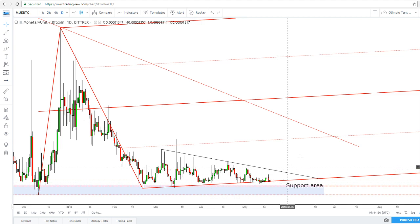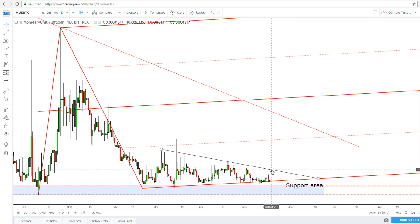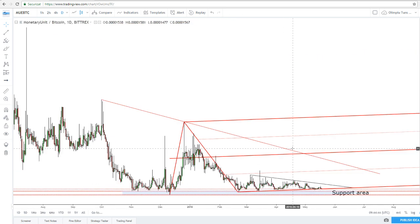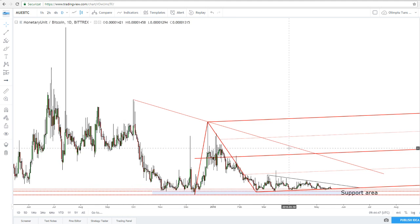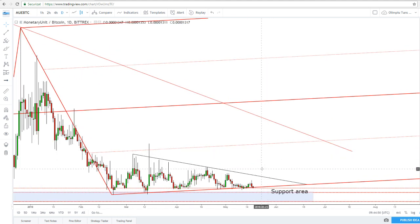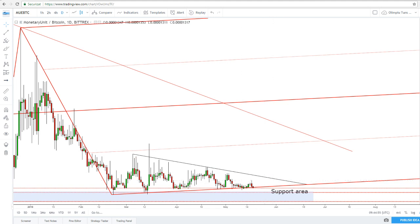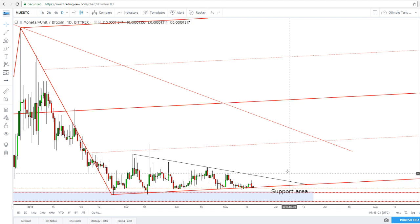The price has failed to reach and retest the minor downtrend line, signaling that the bears are still very strong in the short term. Right now it may be better to stay away from this crypto pair, as we don't have a great trading opportunity — but I really hope we'll have one very soon, because the price could increase significantly with a valid breakout.